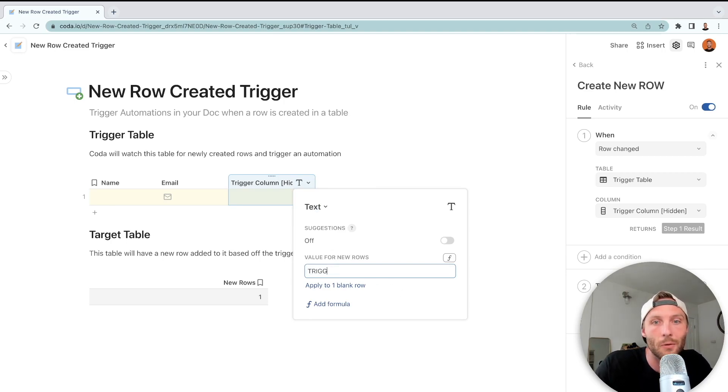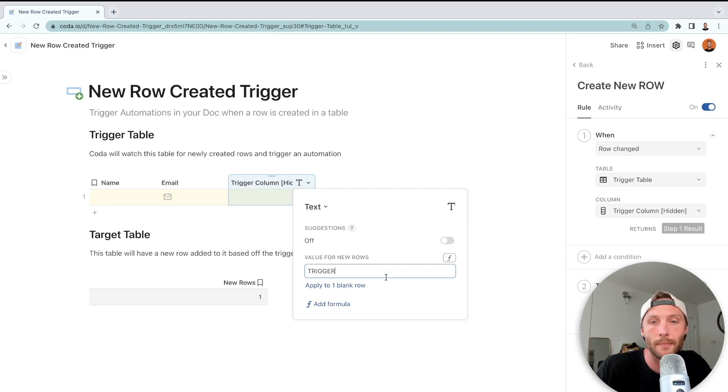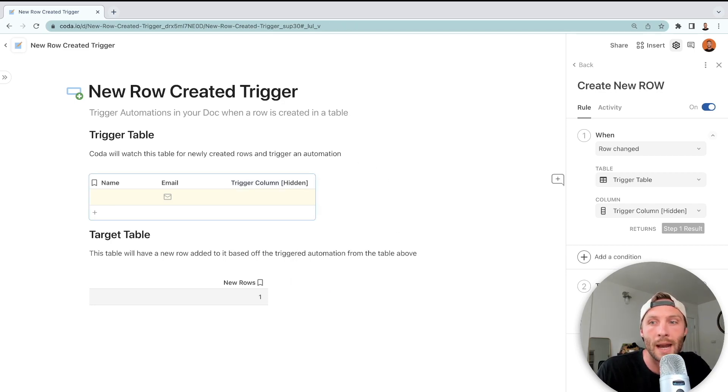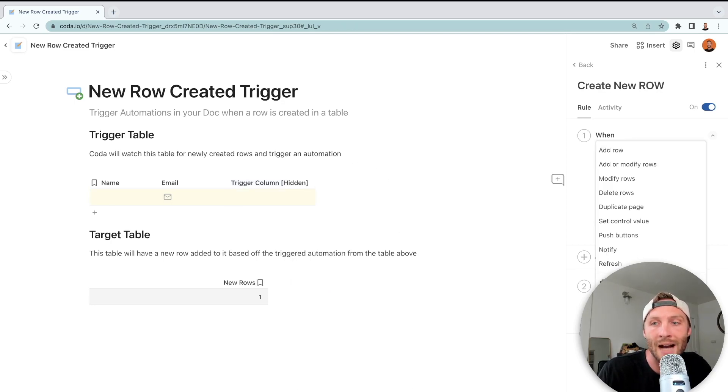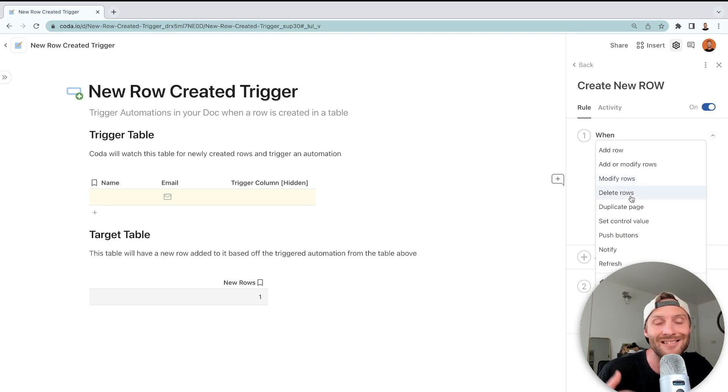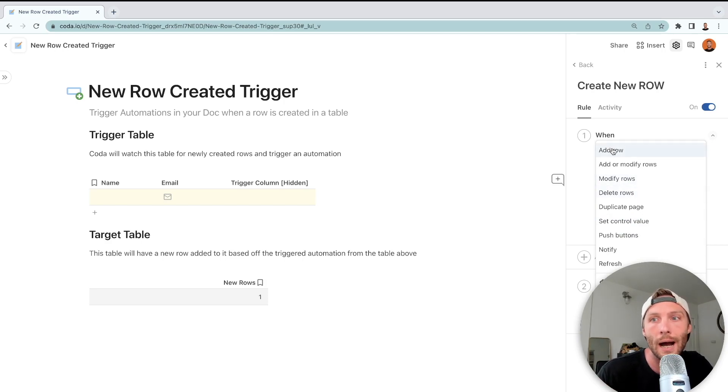All right, now we're going to define our action. You can define any action or any cascading set of actions you want. I'm going to just say add a row to target table.